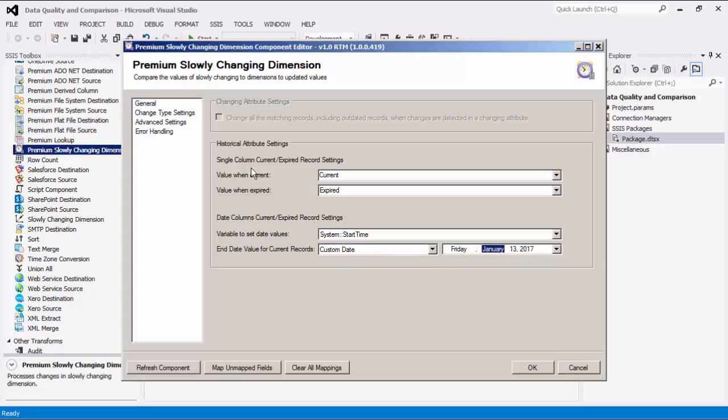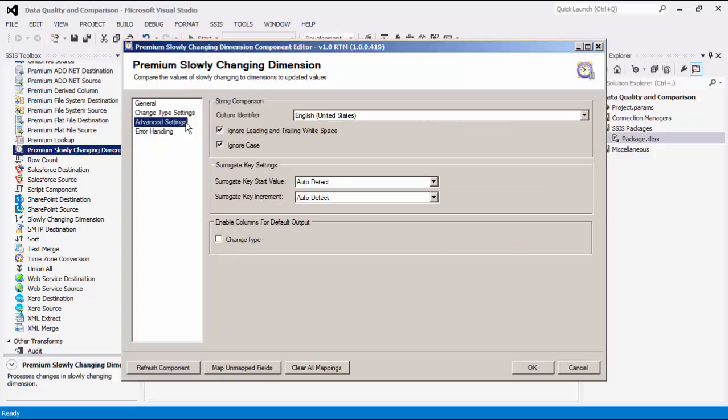Let's move to the advanced settings page. Culture identifier is defaulted to the user's Windows regional setting. This will be used when comparing string values.